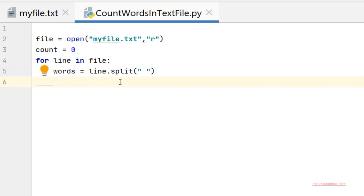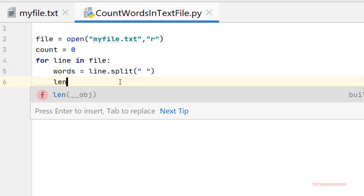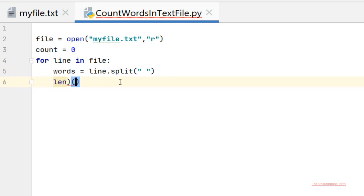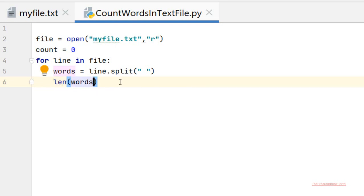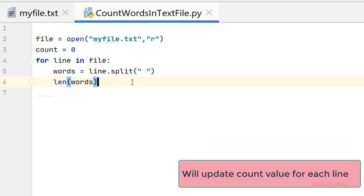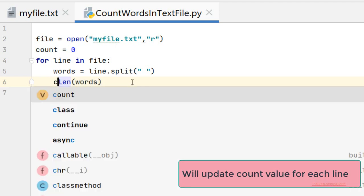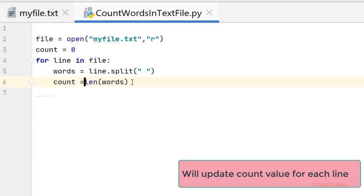Next we need to count the words, so we can use the len function. Len of words. And we will increment the count value. So we can write count equals len of words.